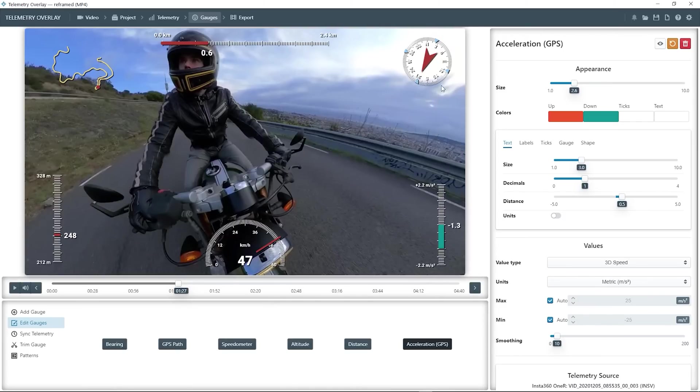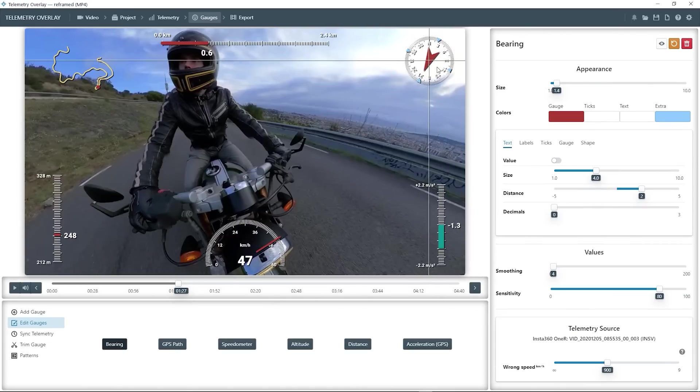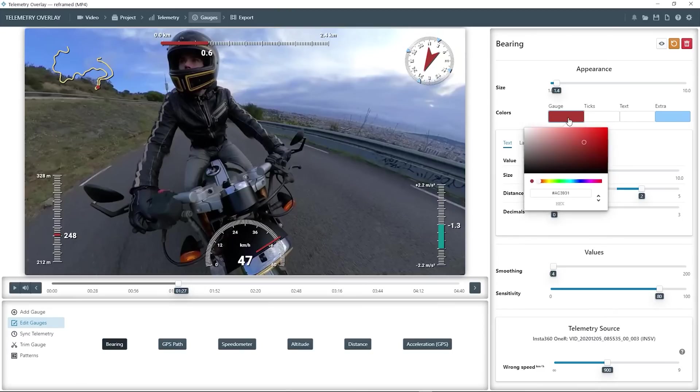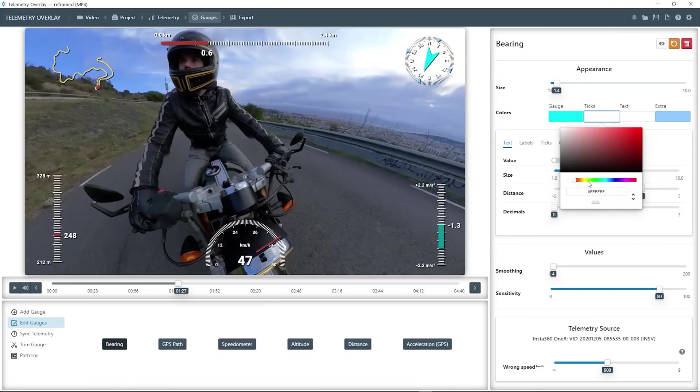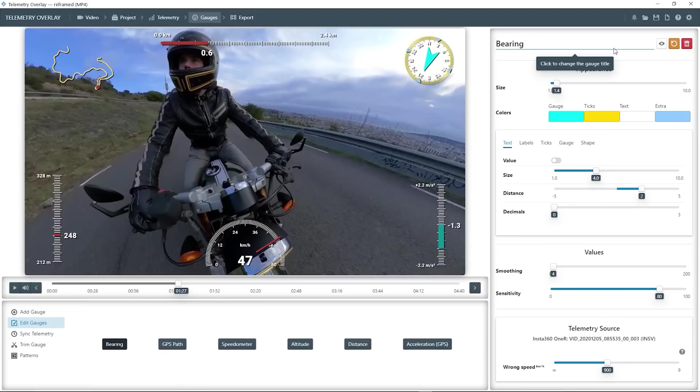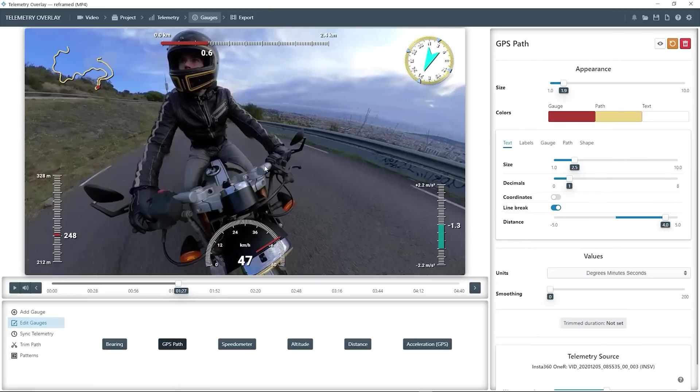We can also change colors of every element. So let's tweak the bearing direction gauge and give it some surreal colors just for fun. This doesn't have to look great, it's just an example.